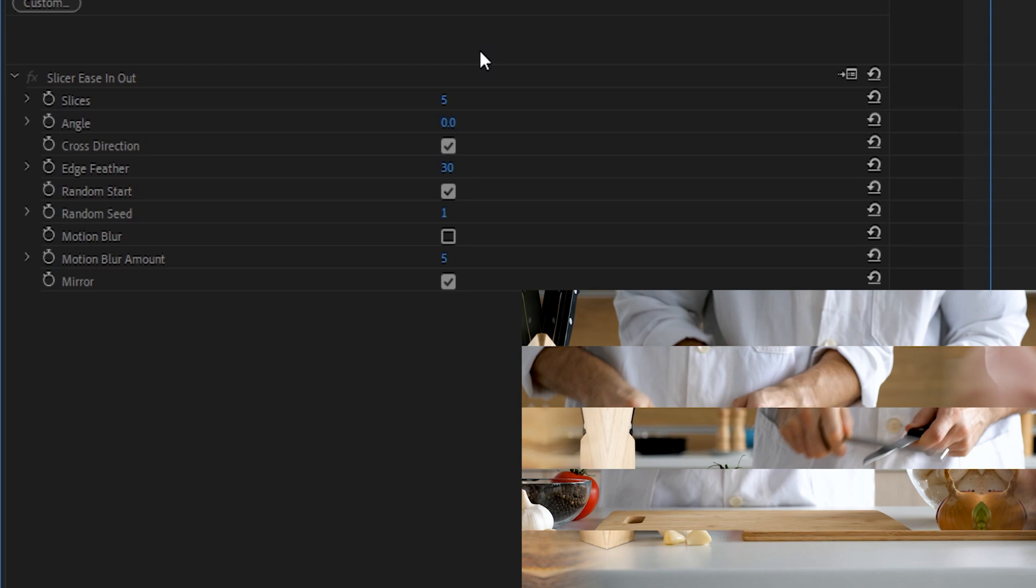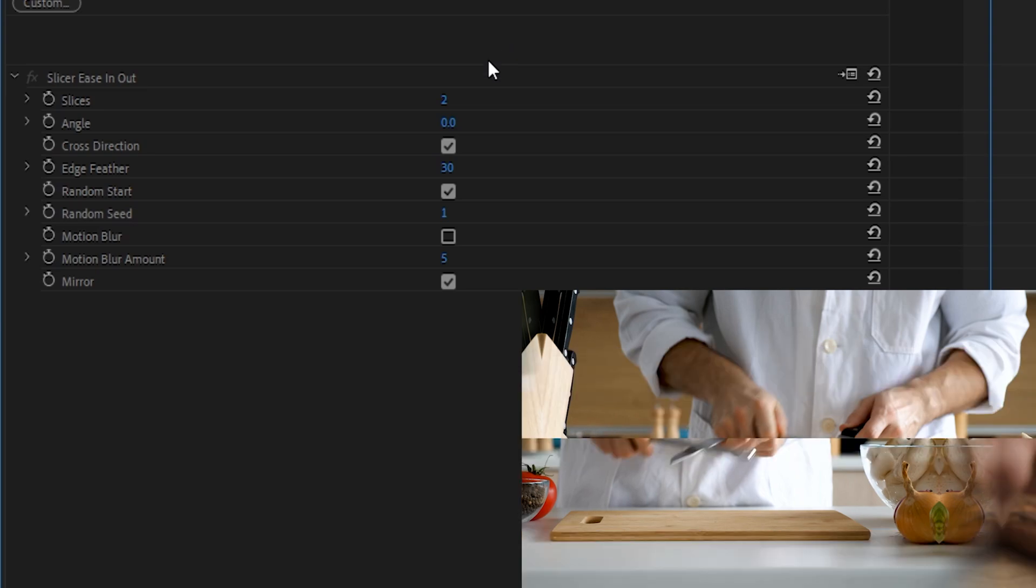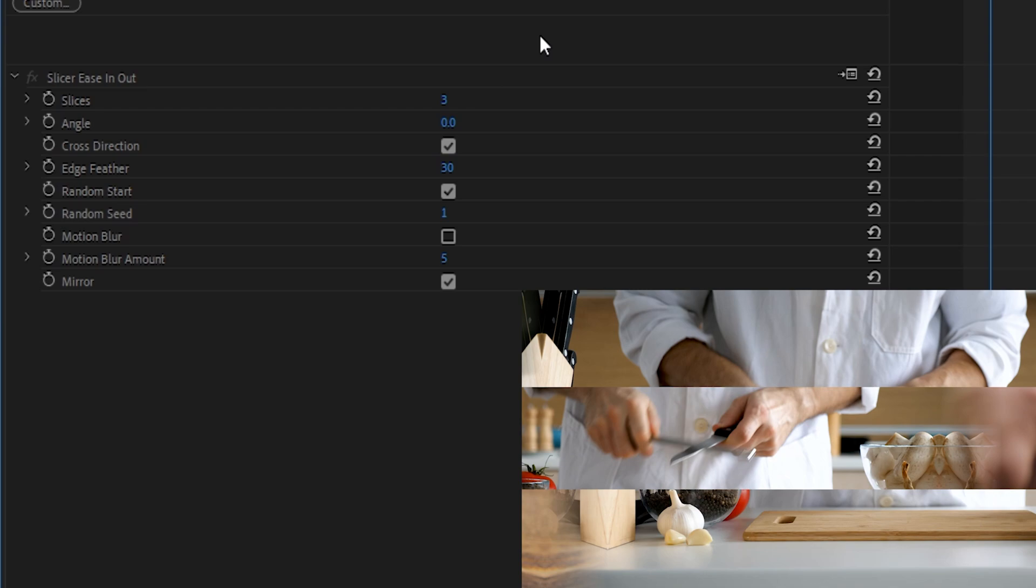The first one is Slices. This dictates how many slices there will be in the final effect. To be clear, this is not the number of cuts, but instead the number of finished segments. So if we set this to the lowest number, 2, we can see that we have 2 sections. Moving up to 3, we can see that we have 3 segments. And if we go all the way up to the maximum of 50, we can see that we get a lot more. I won't make you count all of them. And instead of keying in the specific numbers, you can also drop down this toggle here and click and drag the slider amount.